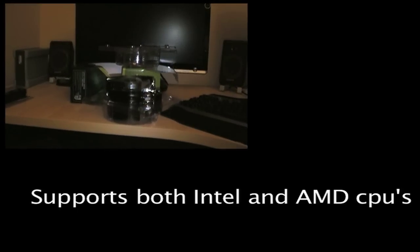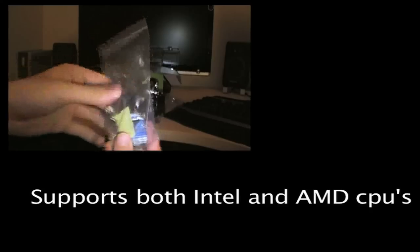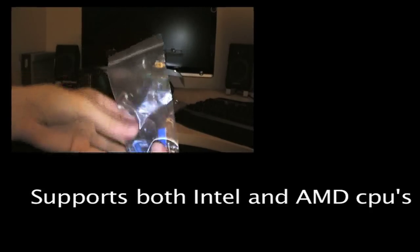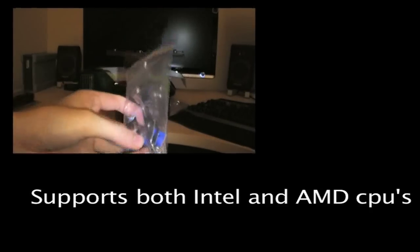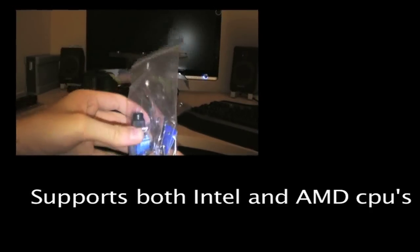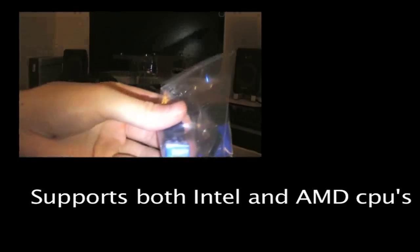Okay, other things we get in here. We get the thermal grease. There's various other stuff in there to connect it to the motherboard, and you've got the Zalman sticker.